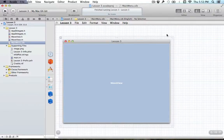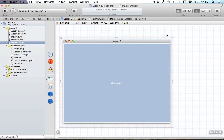Hello everyone and welcome to your third Core Animation tutorial. In this tutorial I'm going to be covering how we can override the default animations that NSView already implements for us, so we'll be able to add our own custom animations and see those in action.